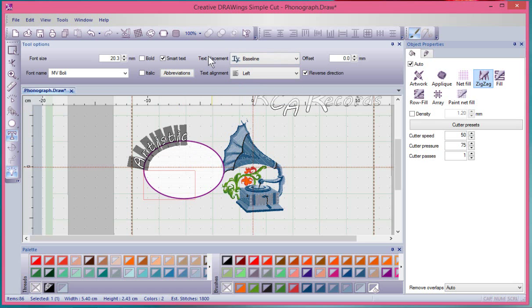Between the different types of placements and the different text alignments and the ability to reverse the direction, you can create mostly anything you want.